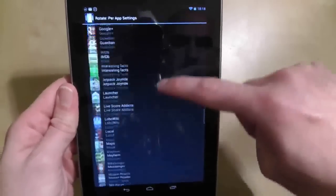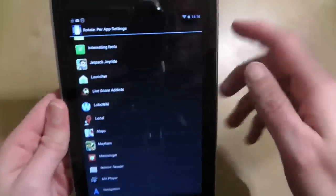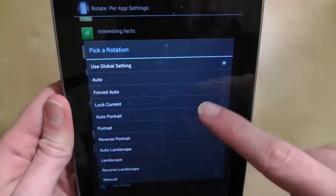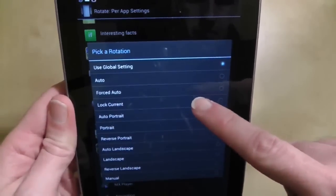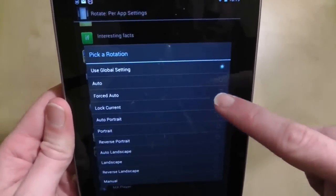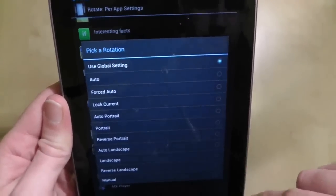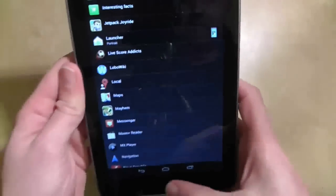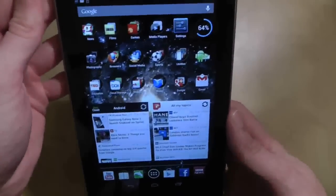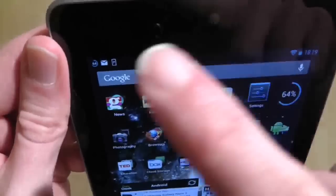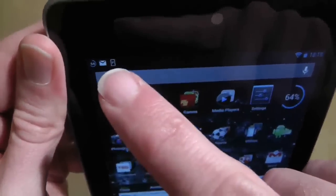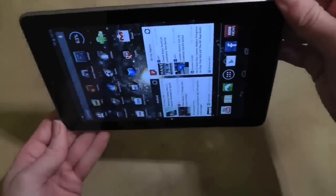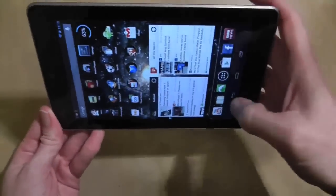I do this by going to the app's settings and finding the app I want to edit — in this case it's the launcher. Then I can choose the behaviour of the rotation, and of course the behaviour I want is portrait. When I go back to my home screen you can now see a small notification icon with a P that indicates the rotation is locked, and as you can see it doesn't rotate.